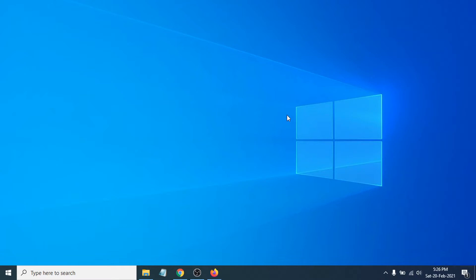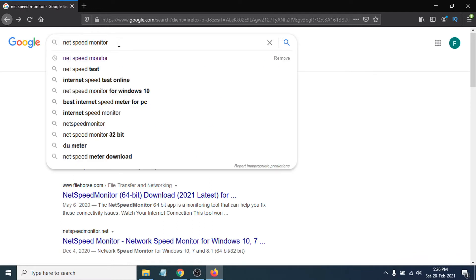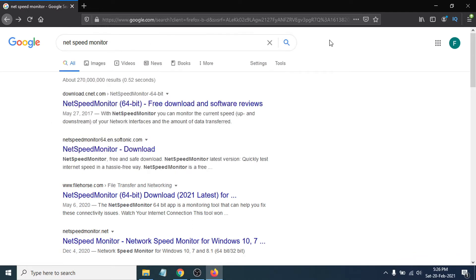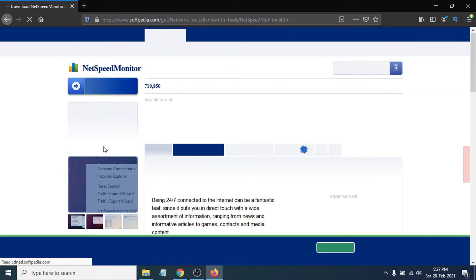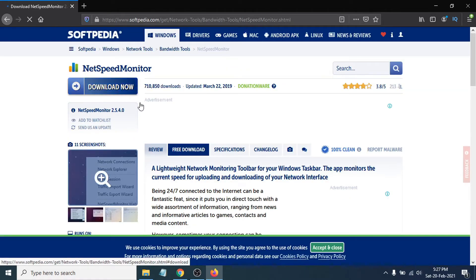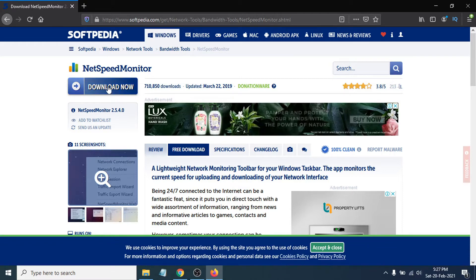Go to Google and search for Net Speed Monitor. You will find the website, which is Soft.video — this link will be in the description so you can just click and go to the website. You have to download Net Speed Monitor; it is a free and safe software for your PC.